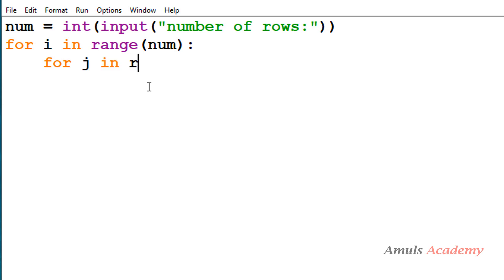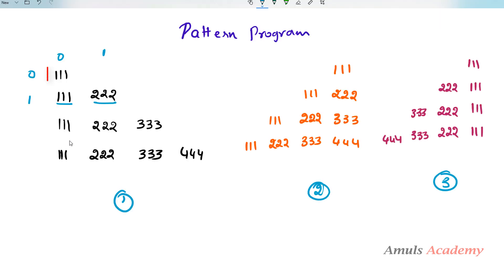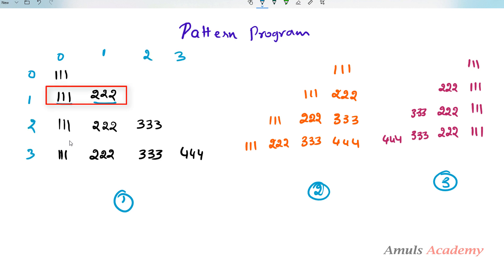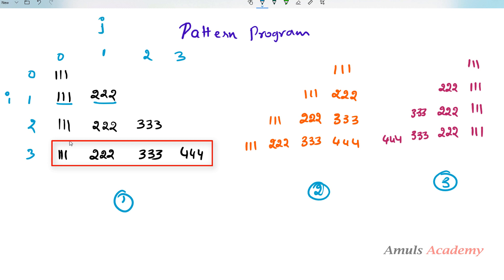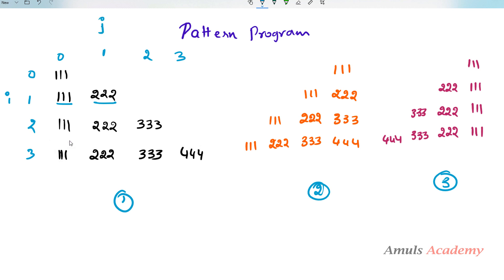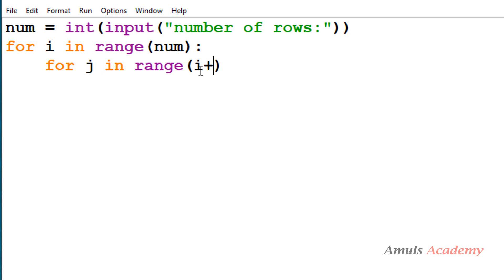Next, I take the for loop for column. In the first row I want 1 column (column 0), at row 1 I need 2 columns, at row 2 I need 3 columns, at row 3 I need 4 columns. Using i for row and j for column, when i is 0 we want 1 column — that is i plus 1 columns. So for each row I want i+1 columns.